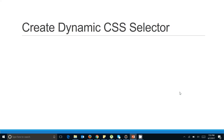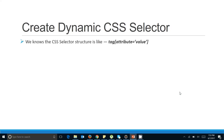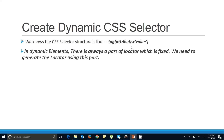Let's see how you can create dynamic CSS selectors. We know the CSS selector structure is: the HTML tag, then a bracket, then the attribute equals the value of that attribute, then close the bracket. This is the signature of CSS selectors we saw in the previous class — if you missed it, I will provide the link in the description. In dynamic elements there is always a part of the locator which is fixed. This is something interesting you should know.